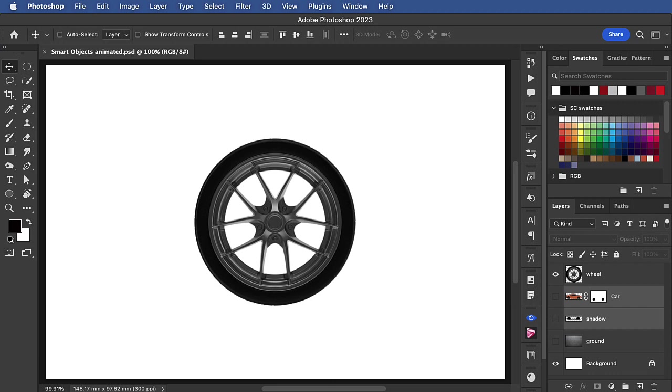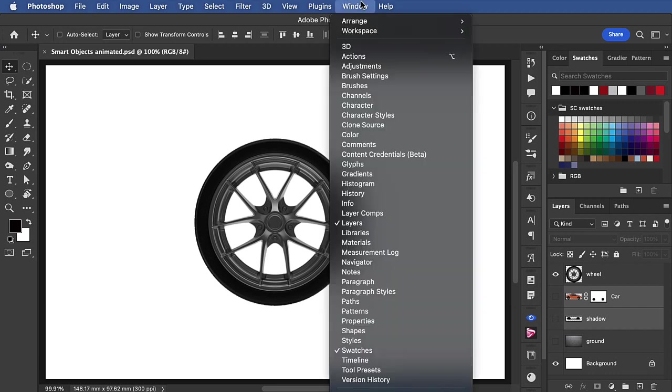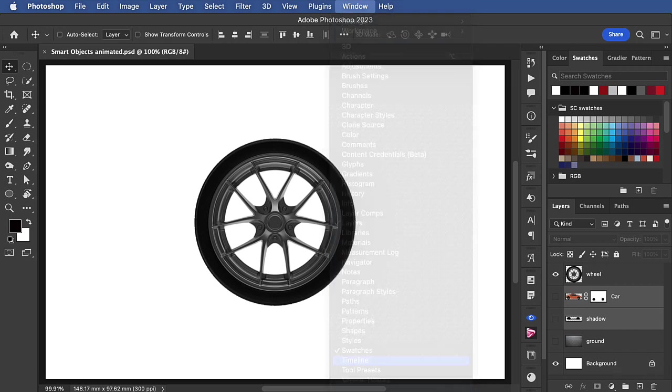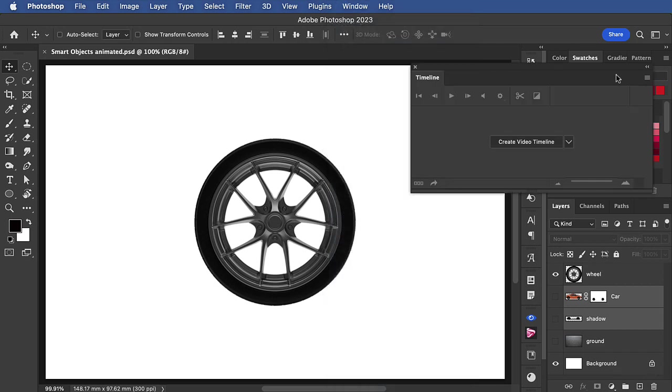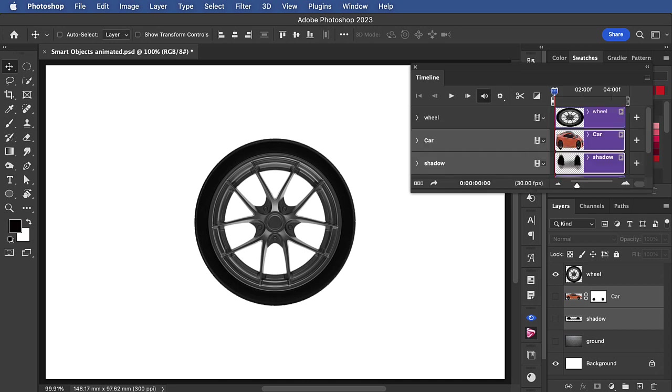I want to make an animation in which this wheel turns, so let's start off by opening up our timeline window. Now I've made this very small so it can fit in the corner of the screen and we'll click create video timeline.